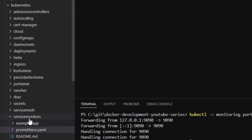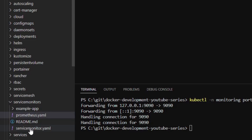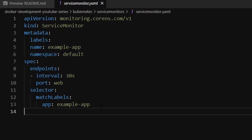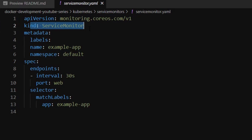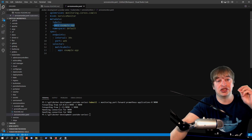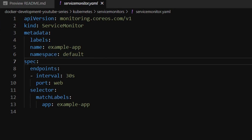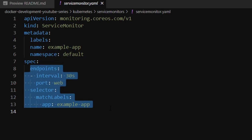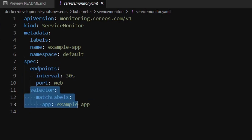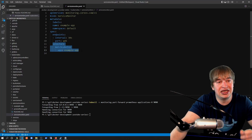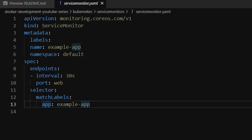In my Kubernetes Service Monitors folder, I have a service-monitor.yaml — a very small YAML file. It has kind ServiceMonitor, a name of example-app, and it's deployed to the default namespace because that's where Prometheus is looking. The next part defines where to find the service — the most important part is the selector. The Service Monitor selects a Kubernetes service, so we match the label where a Kubernetes service has a label called app with value example-app. That's the label I'll put on my custom application.